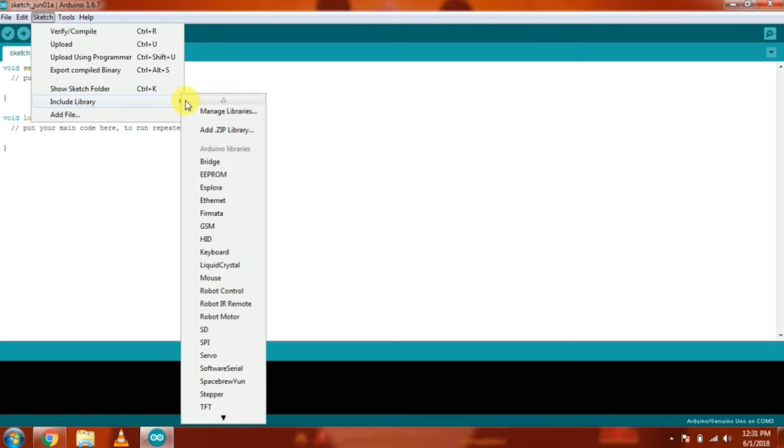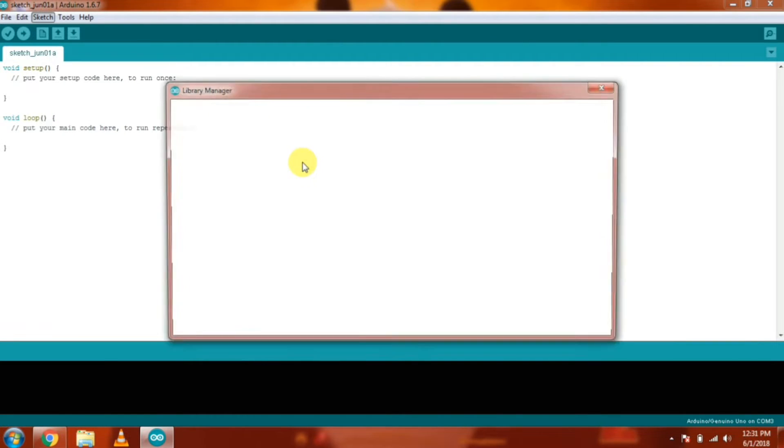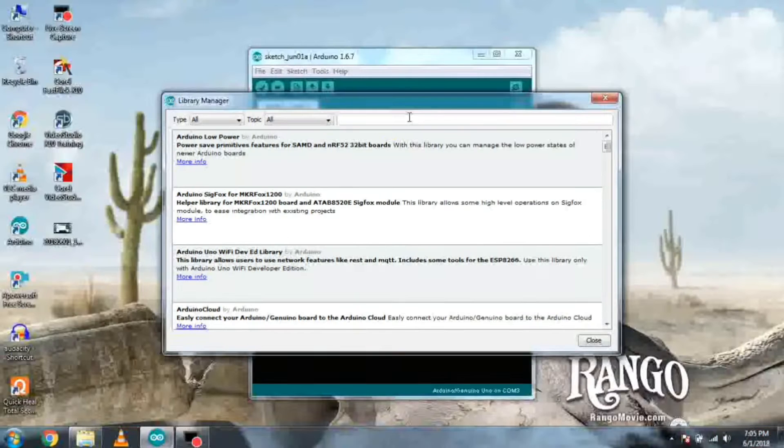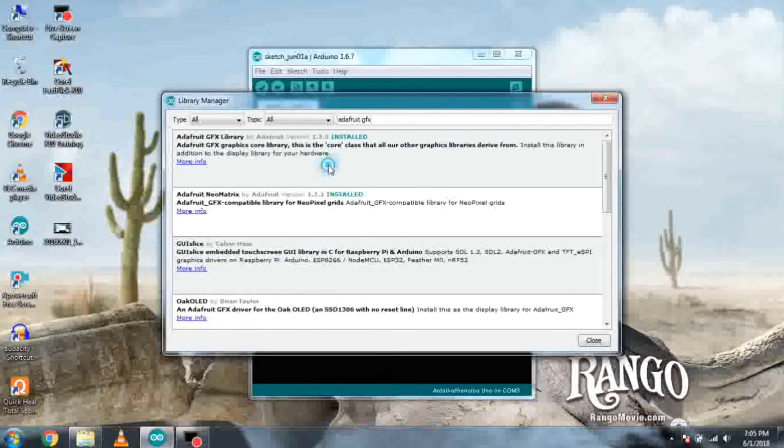Open the Arduino IDE and go to Manage Libraries. Then search for Adafruit GFX and make sure it is installed.